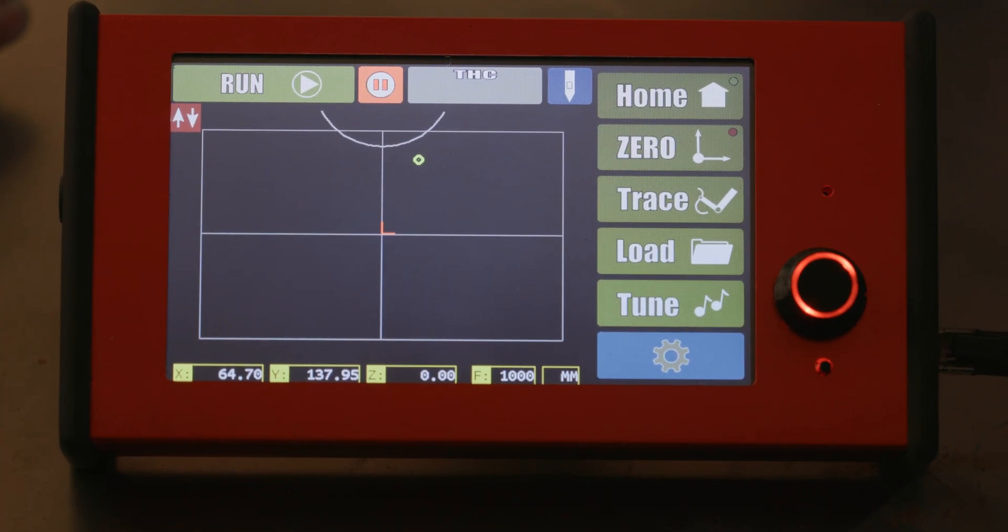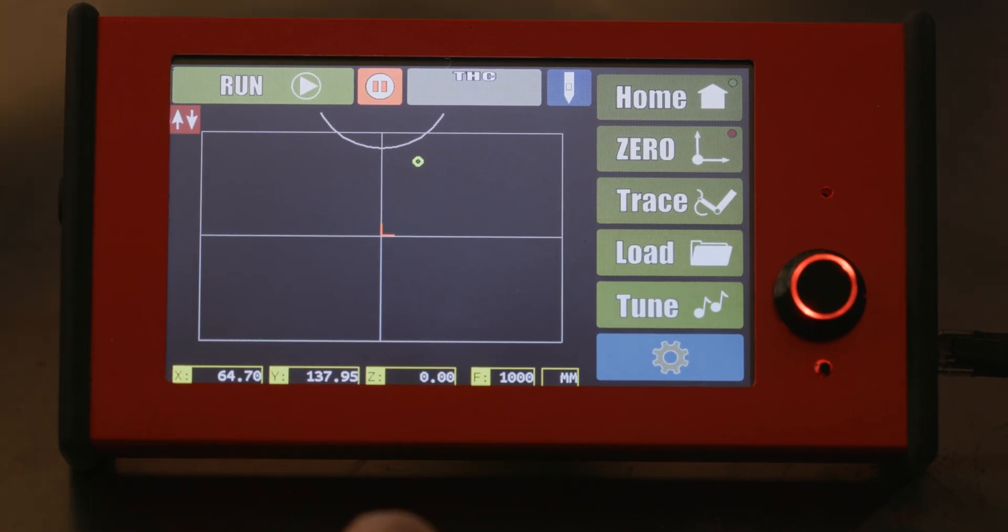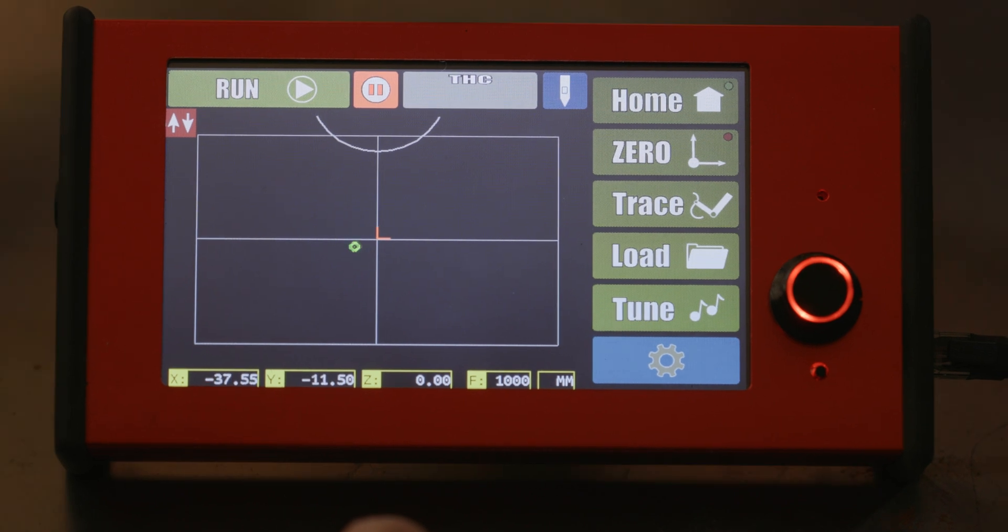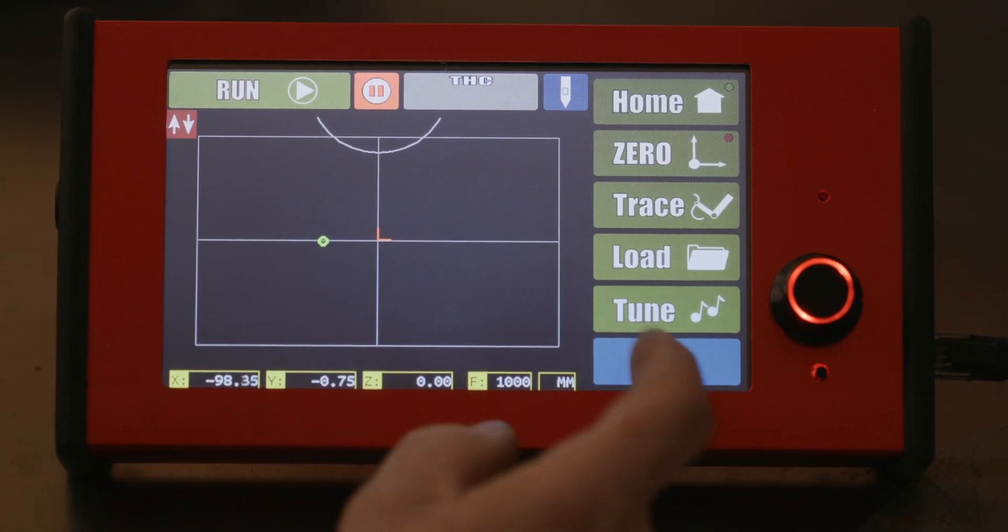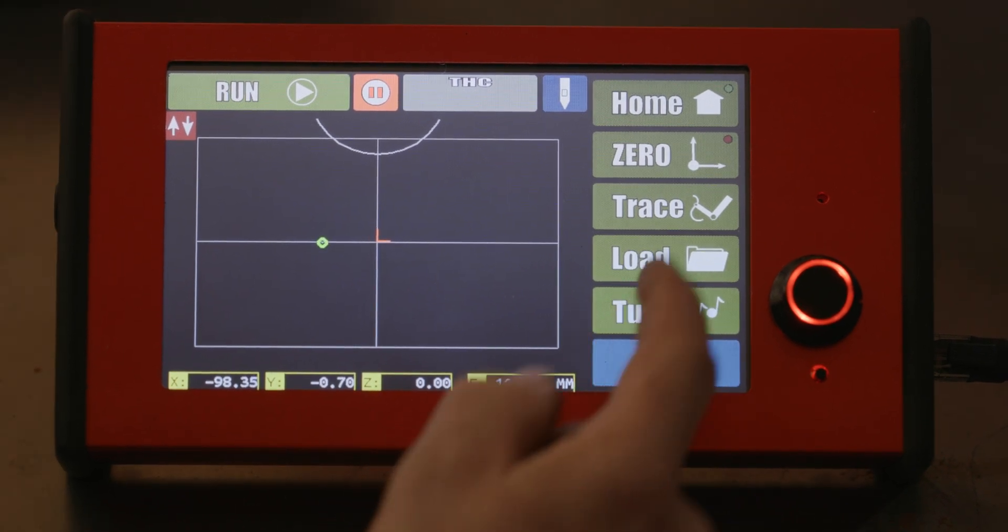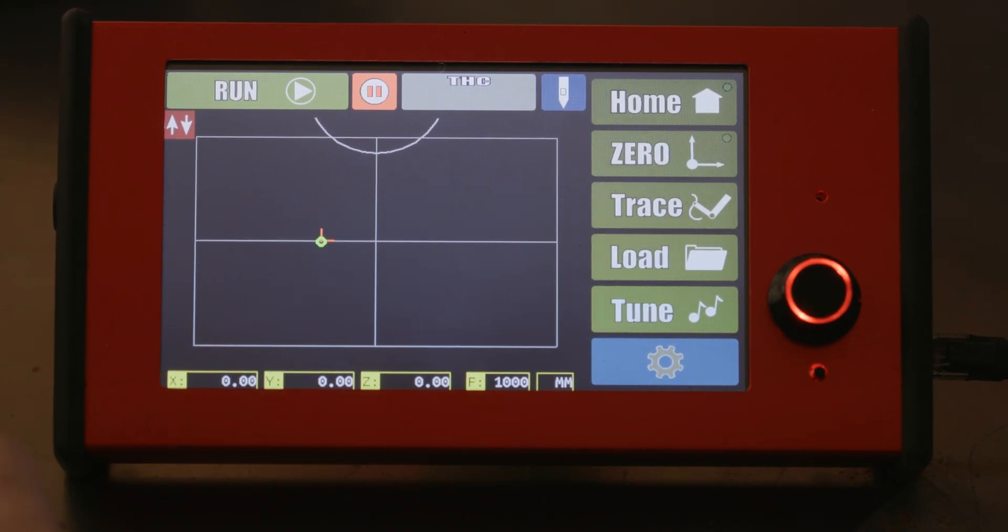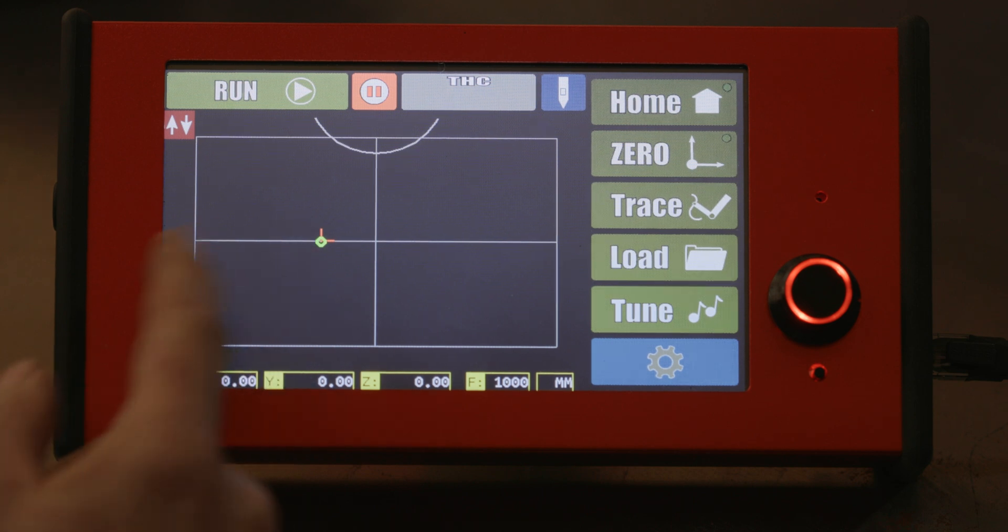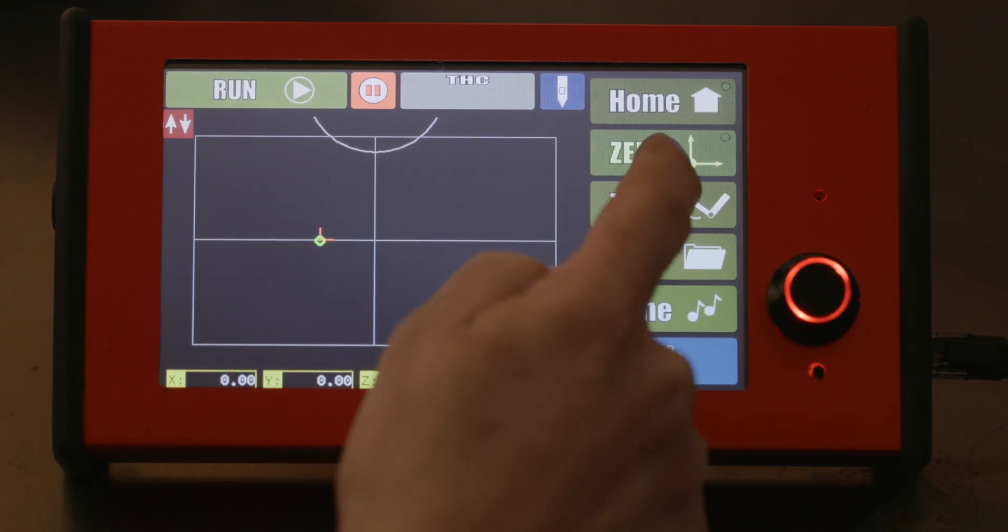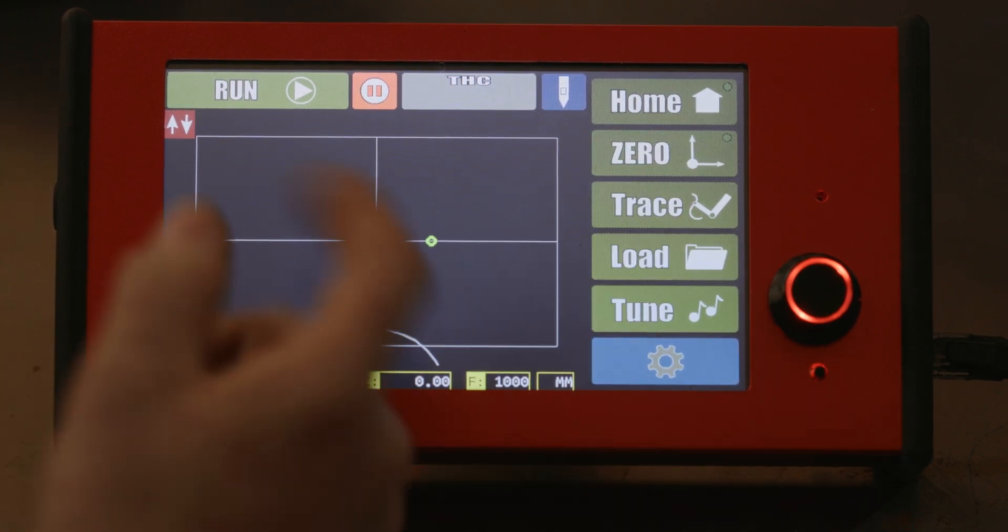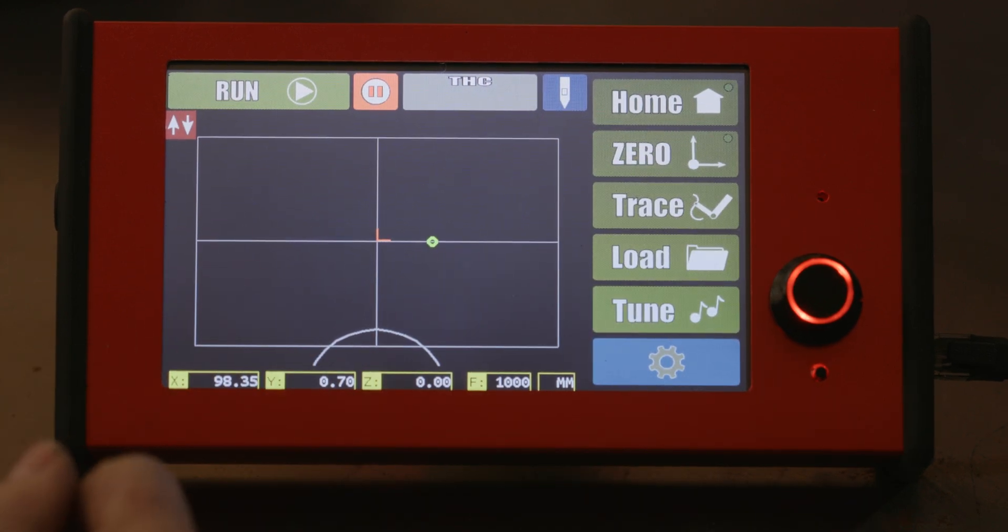Next button you need to worry about is zero. You want a start point over here, you move to where you wanna start, you hit zero and it will move the start point. If you wanna reset to machine reference, you push and hold and it takes it back to the center.